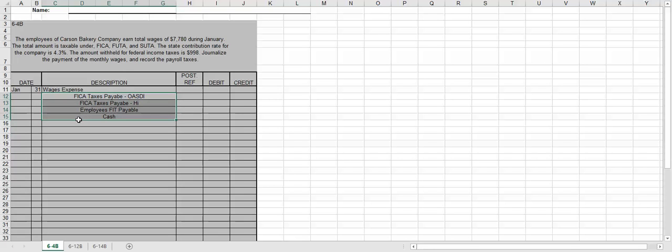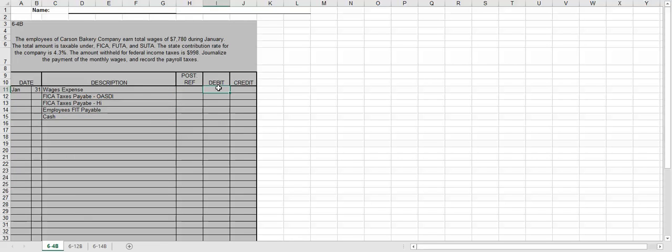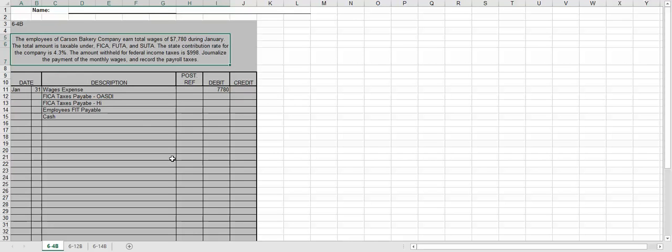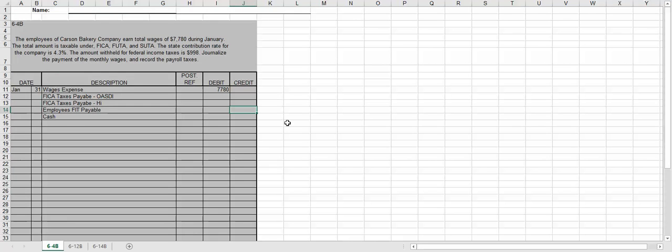So let me put these over on the edge. So total wages expense is going to be the $7,780, because that's what we're told. We are told that the federal income tax is $998. So we know that's $998.